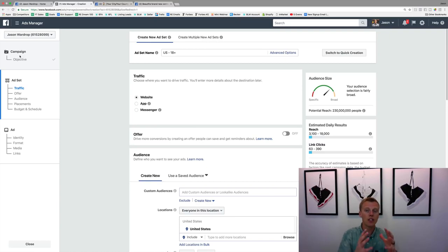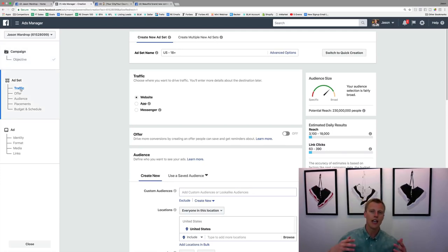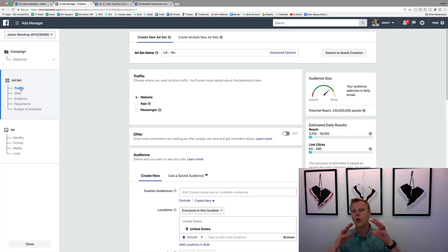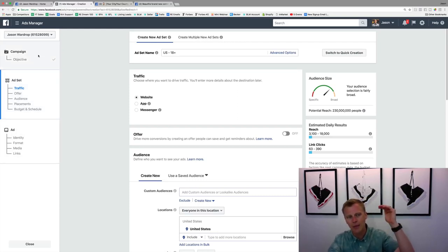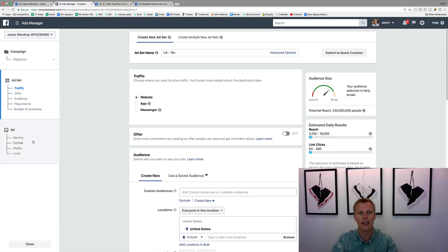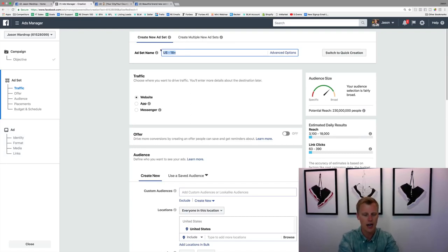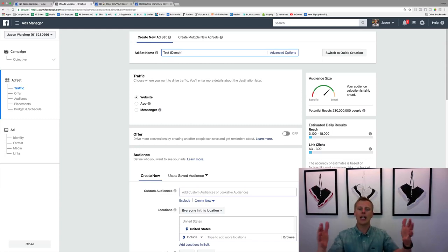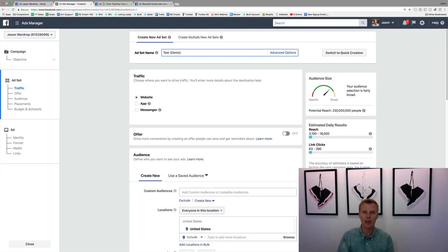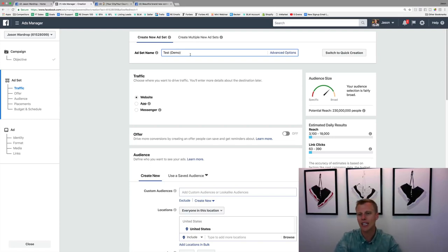Now we're at the ad set level. The campaign is your objective — what you want to do. The ad set is your targeting — who do you want to reach, what age, male or female, specific interests, and your budget. I like to name the ad set based on who I'm targeting — for example, Dallas, 10-mile radius, ages 45 to 55 — so when I look back at campaigns I can quickly see which ones are performing better.